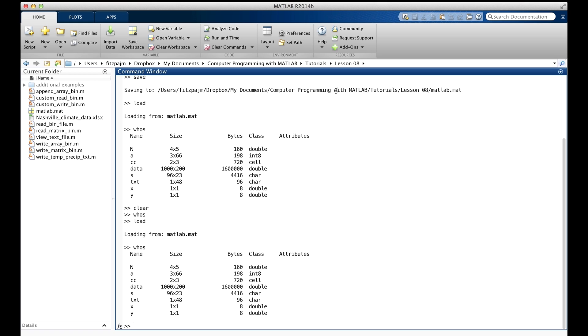By the way, you should look up the function startup, which is executed when matlab starts, and finish, which is executed when matlab quits. You can put a load command in startup and a save command in finish. Sometimes that's all you need to preserve your variables.